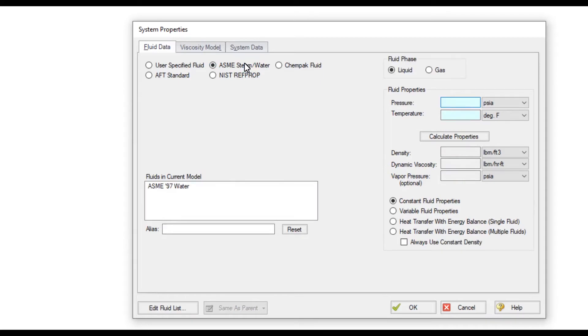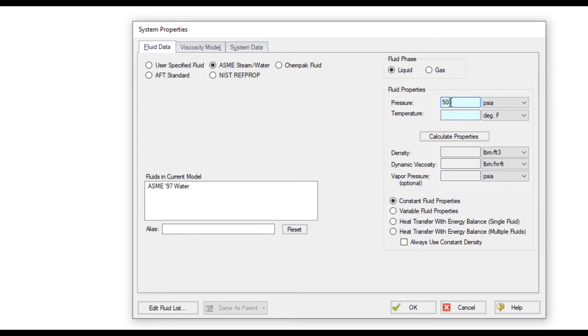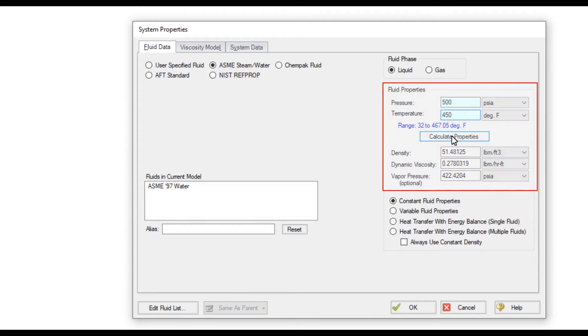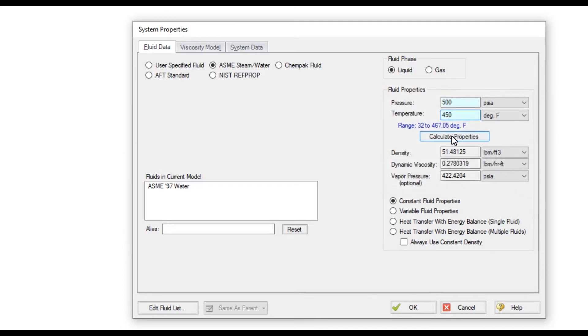The ASME Steam and Water option uses the ASME 1997 Steam and Water Tables for more accurate water modeling. This is helpful when modeling high-pressure water systems that allow much higher temperatures where the properties can be determined accordingly.